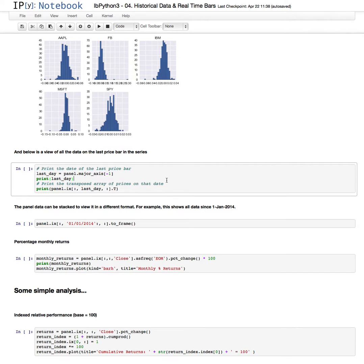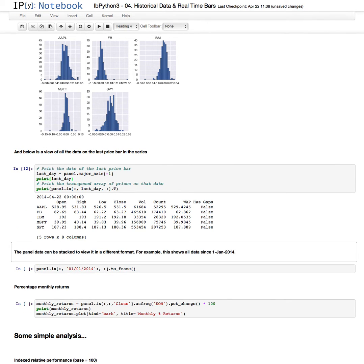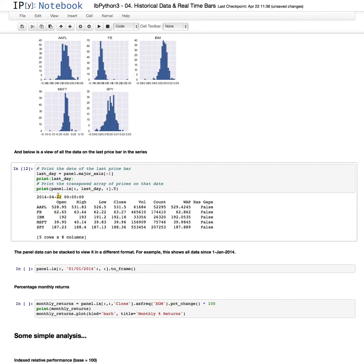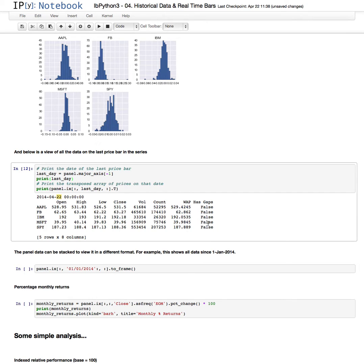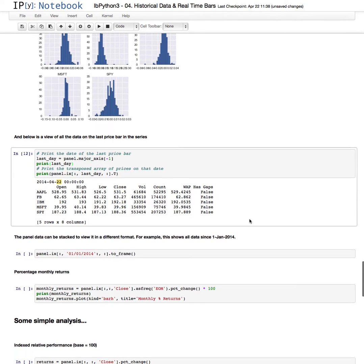And here, this is looking at a single date. This is the last day of data that we've received. We're looking at, for a single day, we're looking at all the data that we have received in our data frame, which consists of all the securities together with the open high low close, the volume, the count, the weighted average price, and whether or not there are any gaps in the data. Again, this is using Pandas.